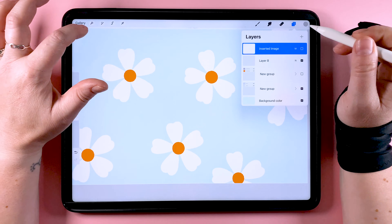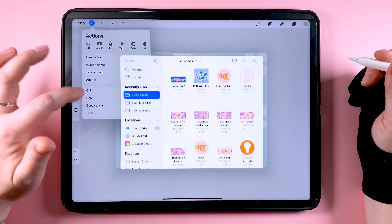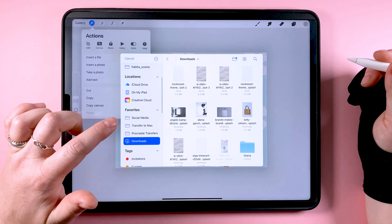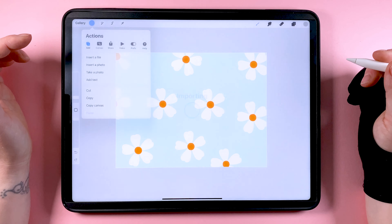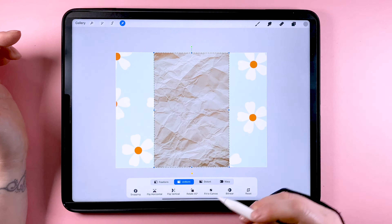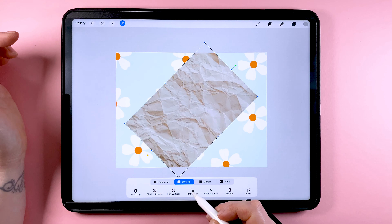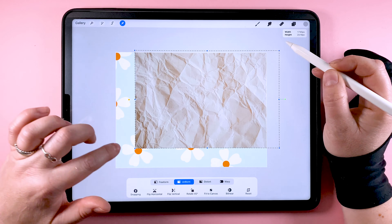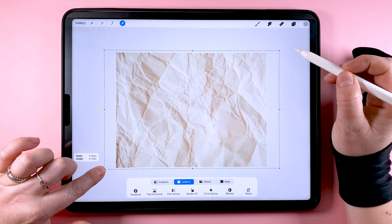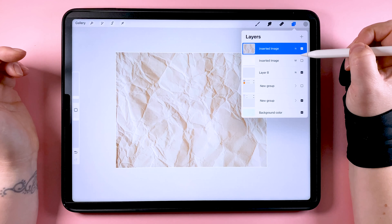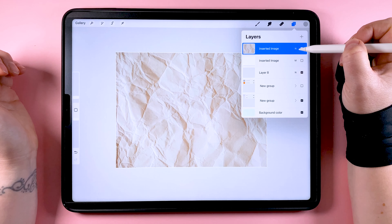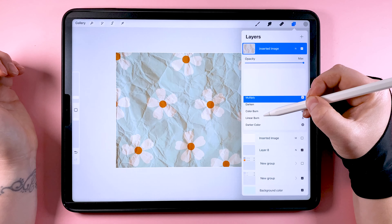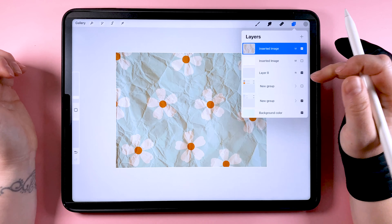Let's bring in the other paper texture we chose and expand it to fit the document. You'll see this one has got more of a yellowy orange tinge to it, so when we change the blend mode on this one to multiply, it's going to give a yellowish tinge to the drawing underneath it.